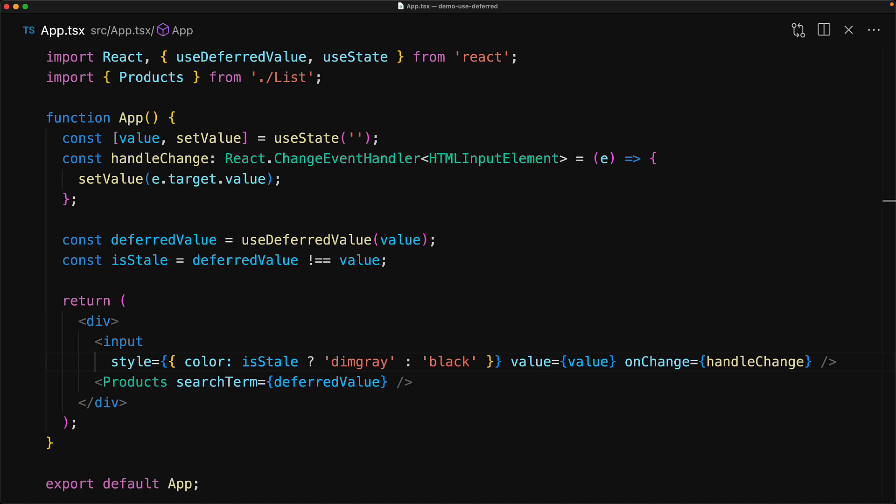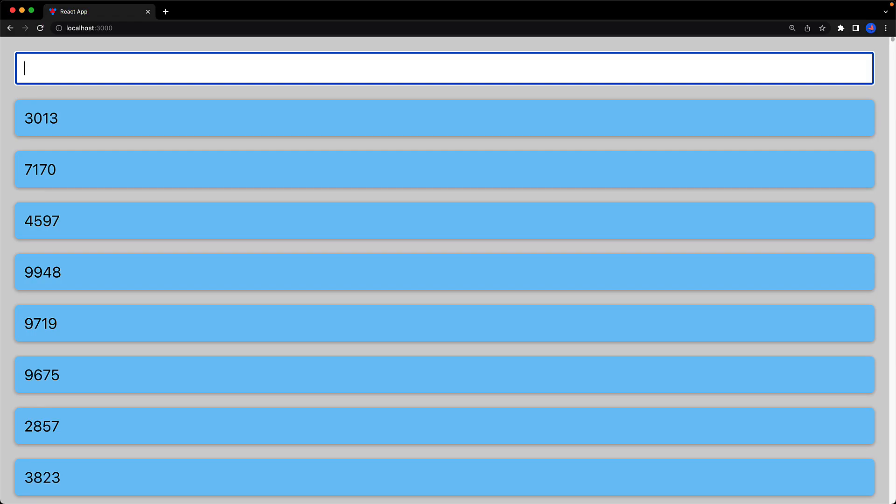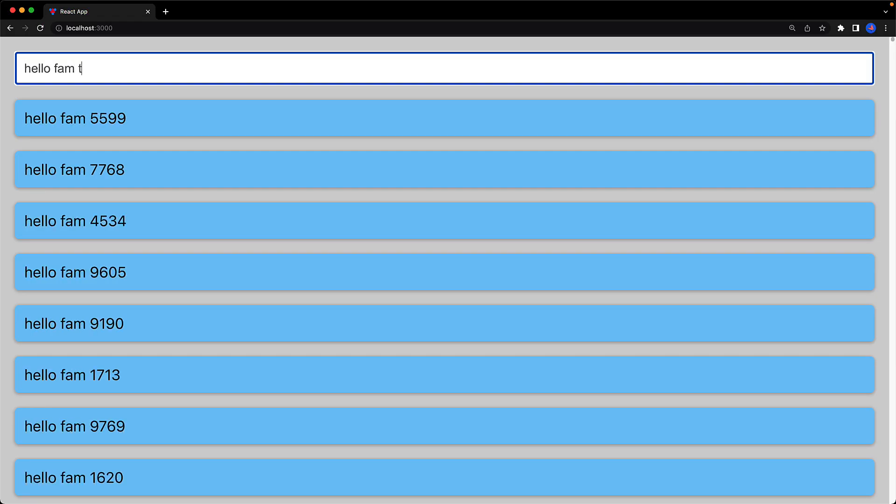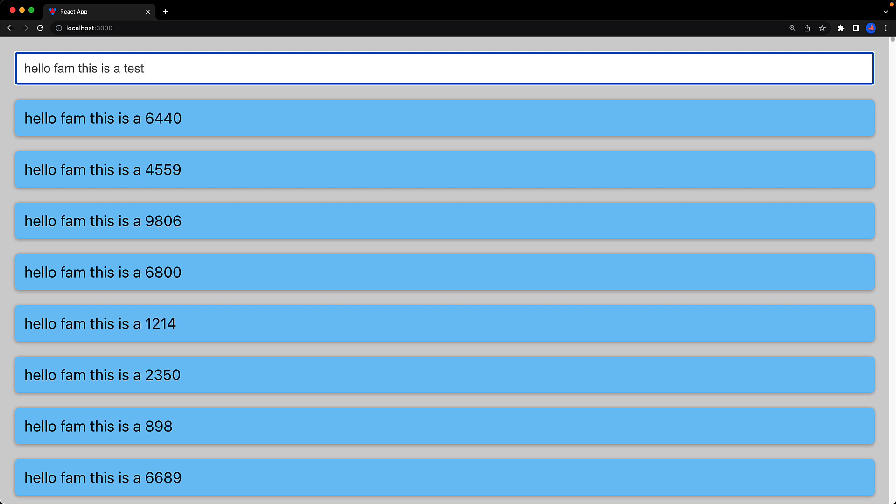For example, we can change the color of the text that the user is currently interacting with to let them know that the text has been accepted but hasn't been processed yet. At any point when React has completed all of its rendering, the text turns black.